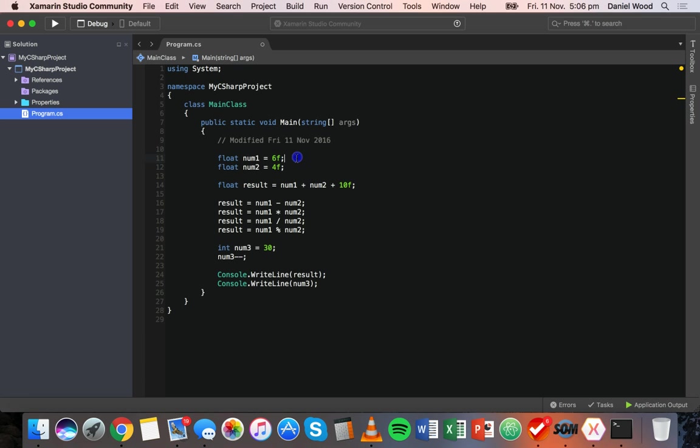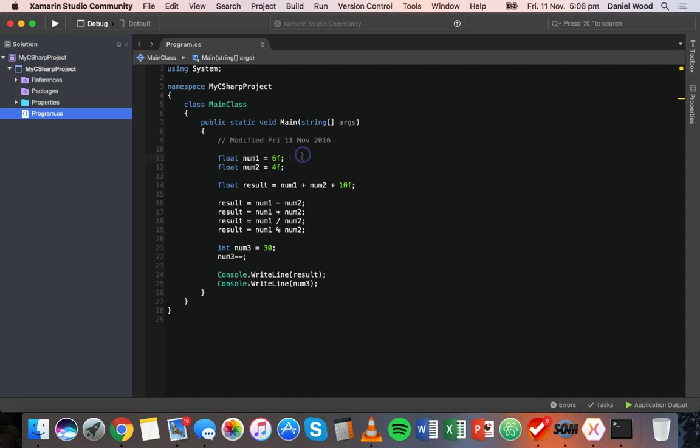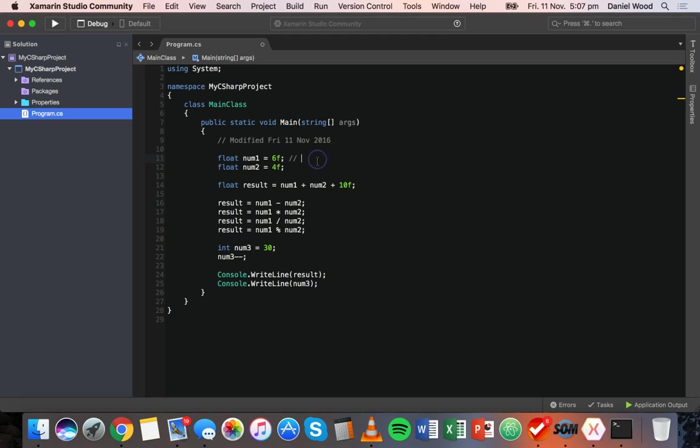We can also add comments on existing lines, so we don't need to have a comment on a line of its own. We could put a comment after this assignment where we're assigning this value to the num1 variable and say something like assign value to num1 variable.